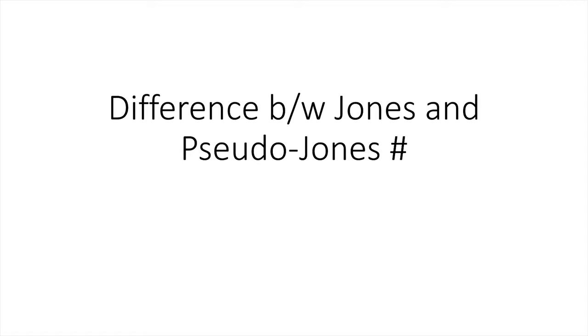Hello friends, today we will discuss the basic difference between the Jones and Pseudo Jones fracture.